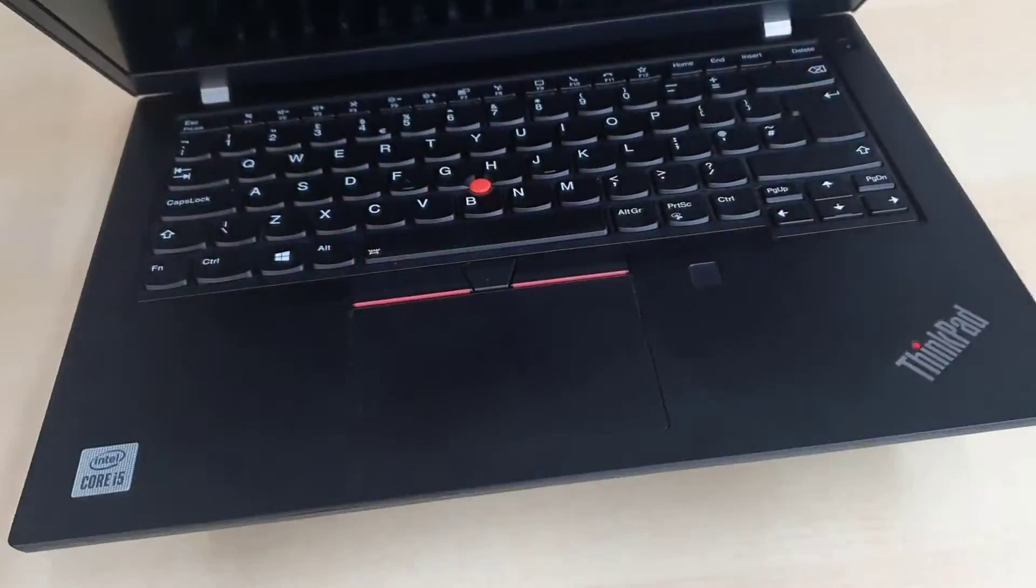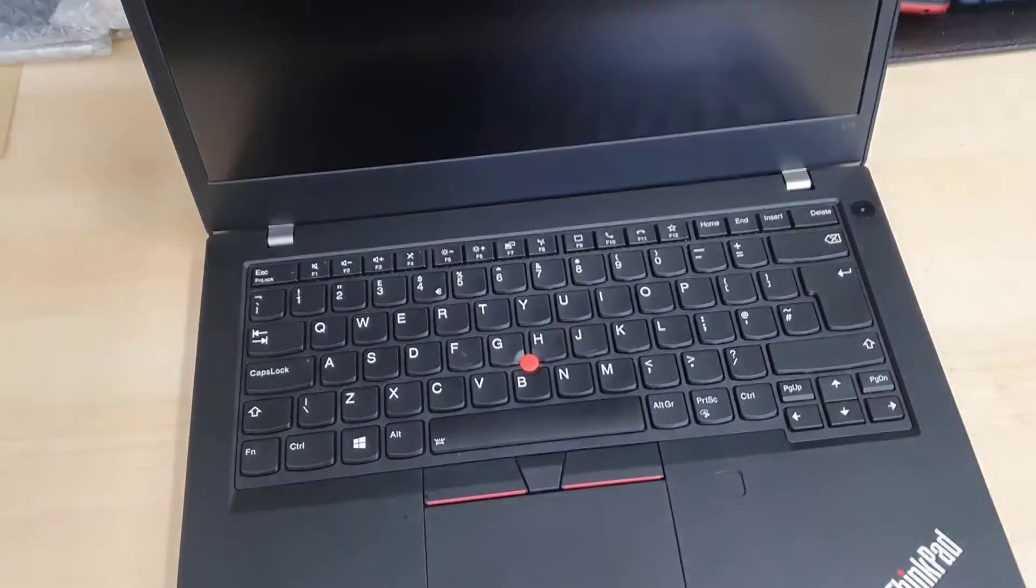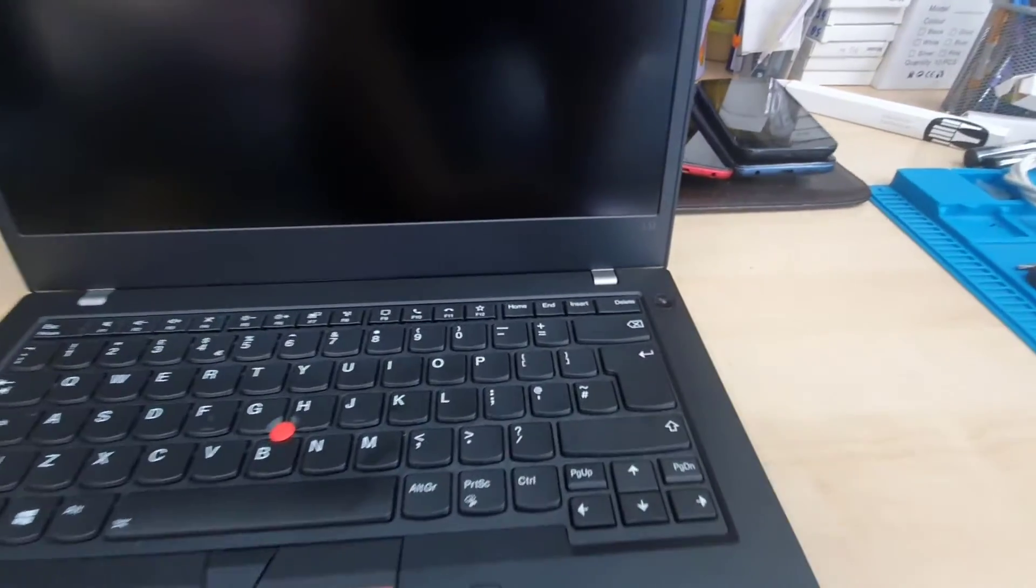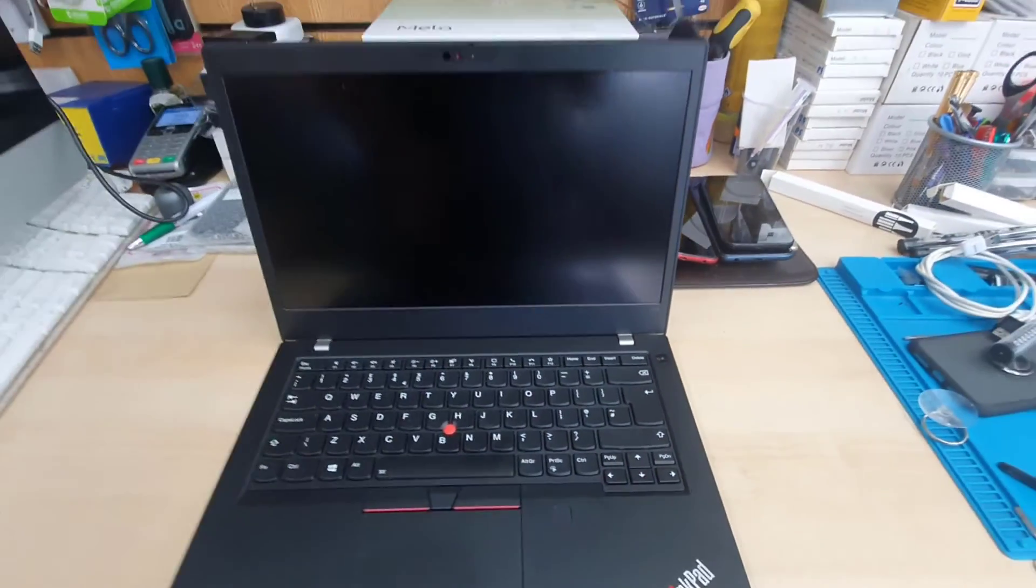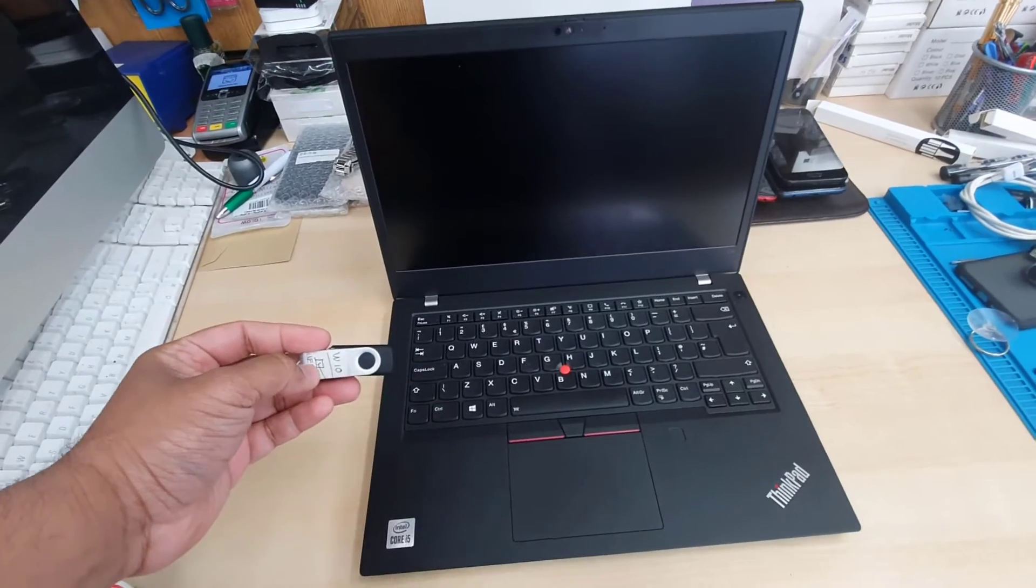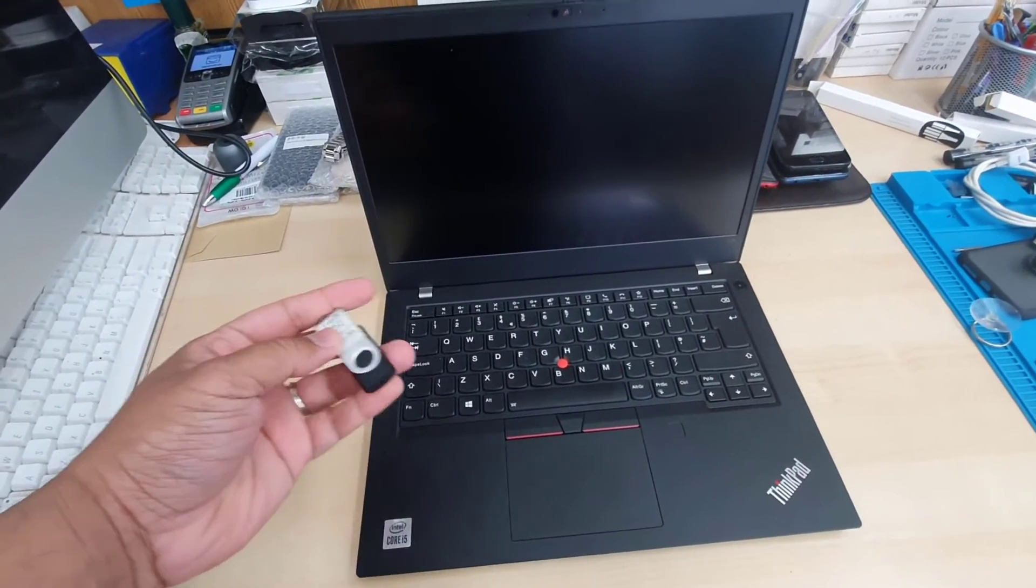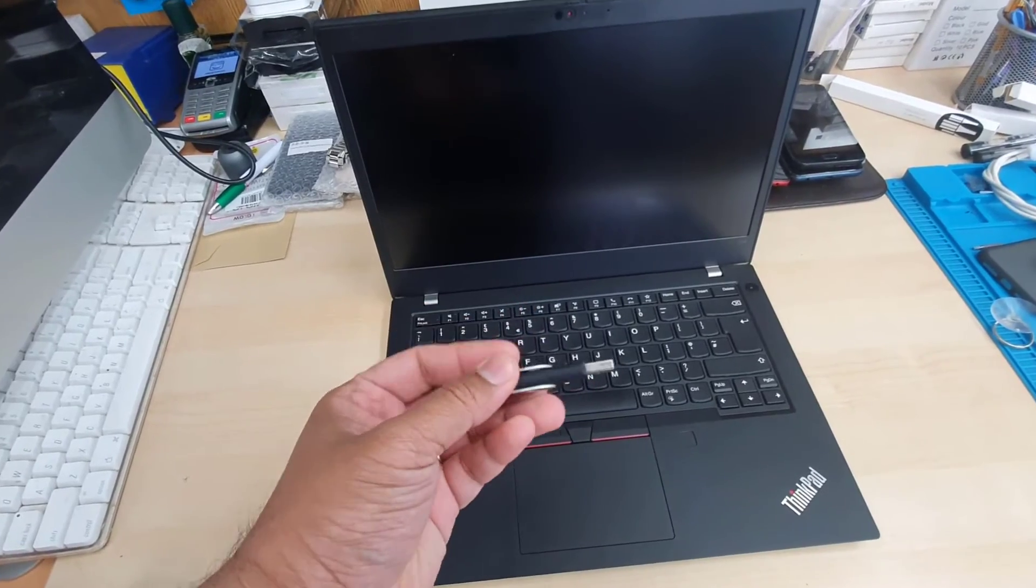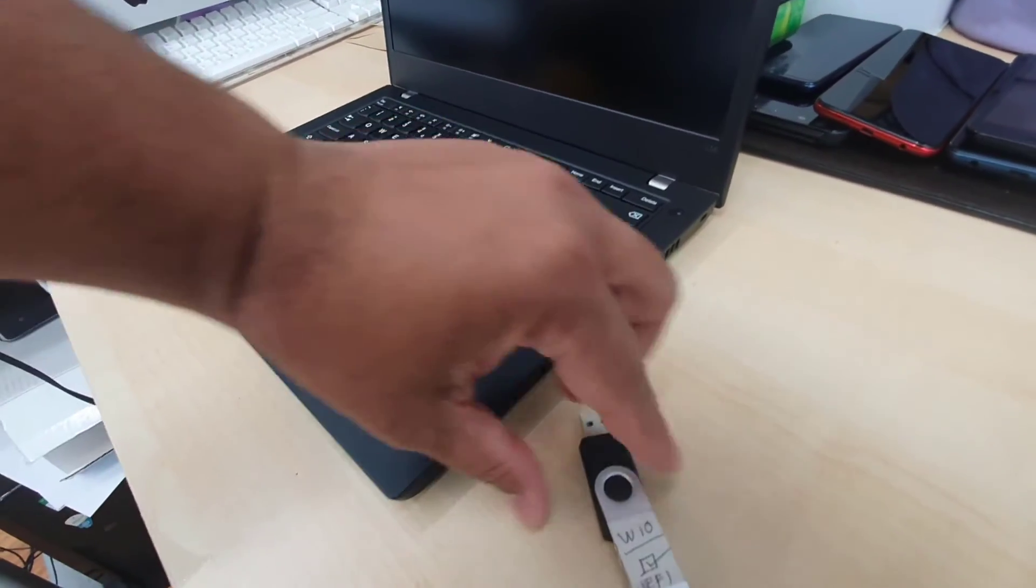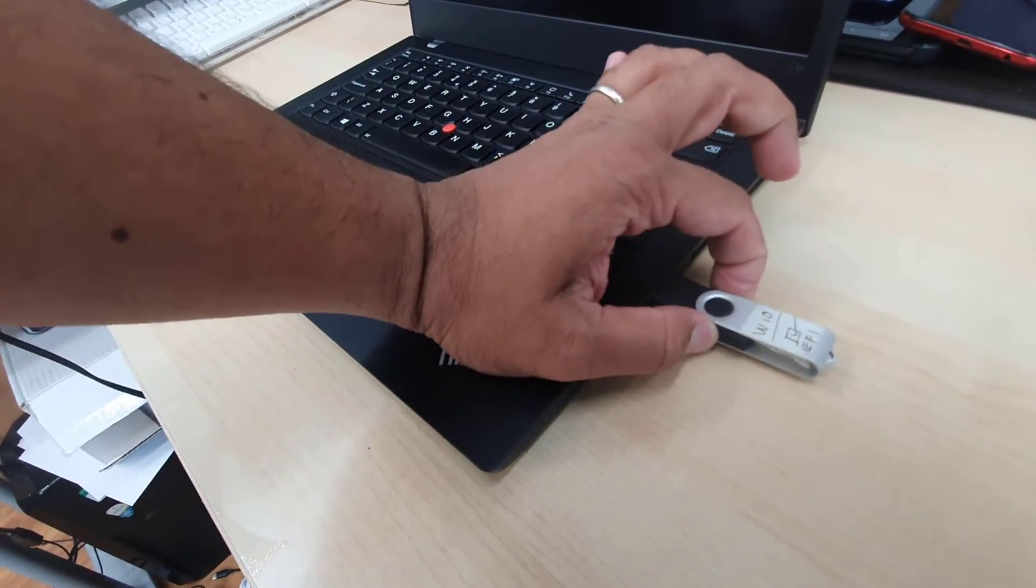Hello everyone, this is Lenovo ThinkPad L14 and today we're going to enable USB boot and reinstall the system in UEFI format. This is quite simple. You should have one bootable Windows 10 or 11 thumb drive. By the way, this is fully compatible with Windows 11 because this one comes with TPM 2.0 version.